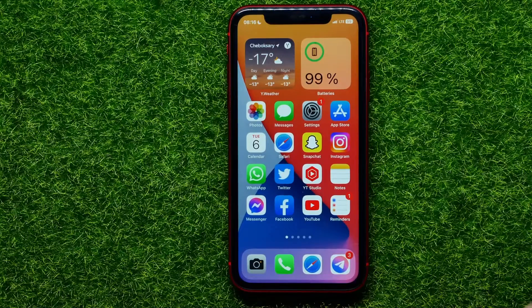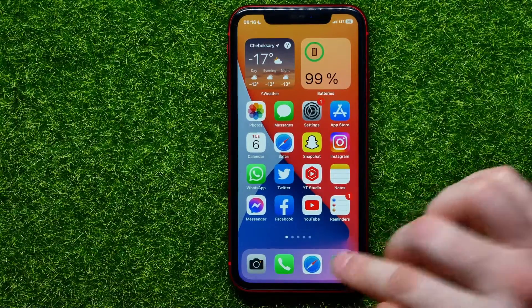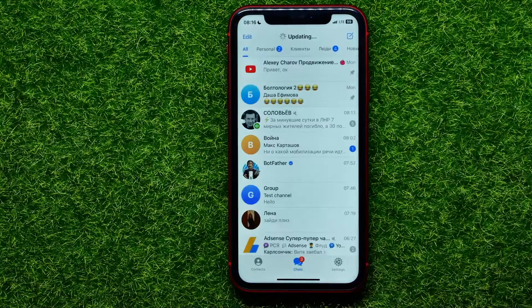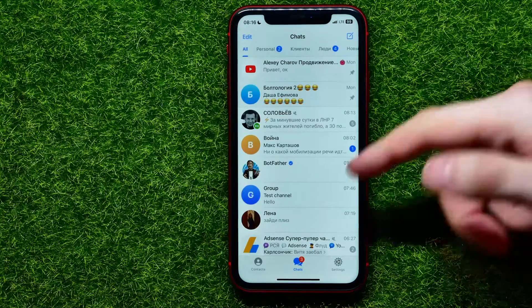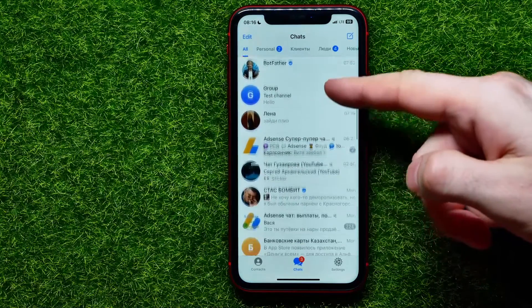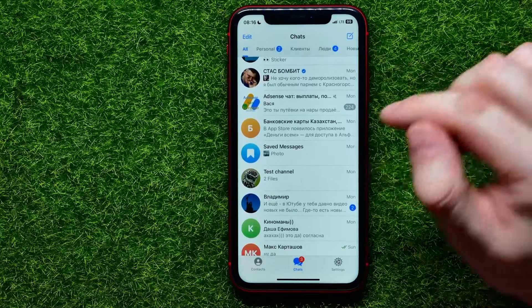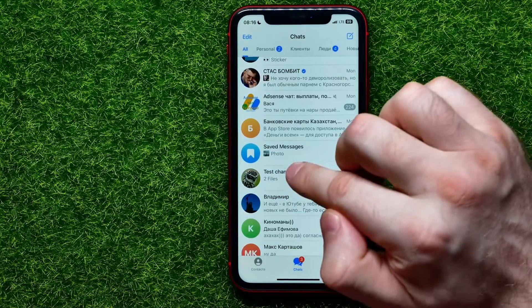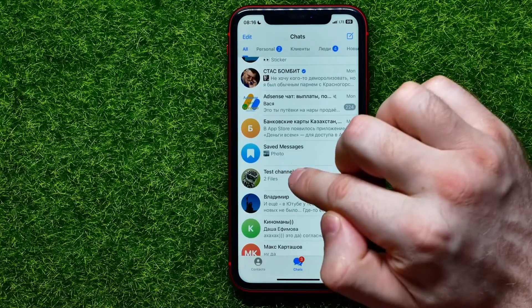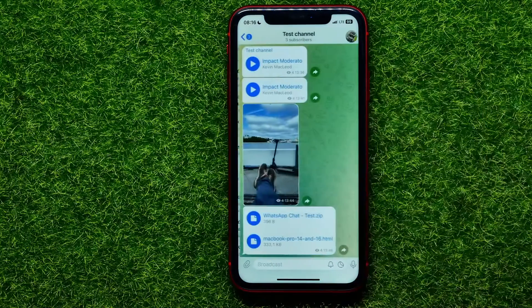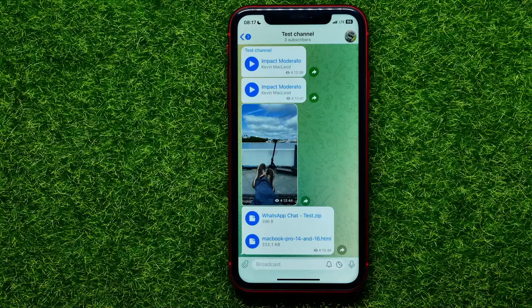So let's begin. First, open up the Telegram app. After that, just enter a channel where you are an admin or an owner. I'll just enter that channel — that's actually my test channel with some random content.